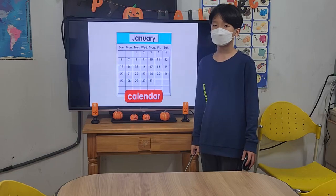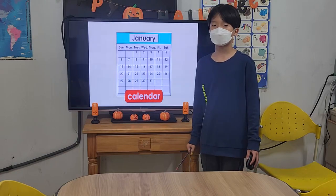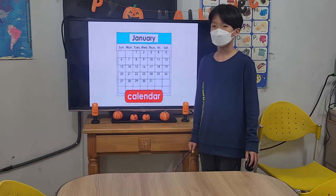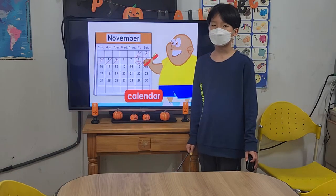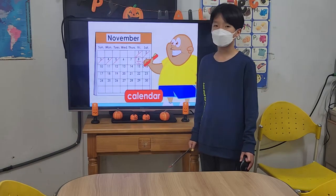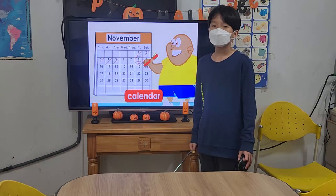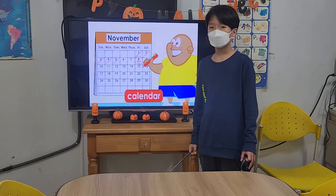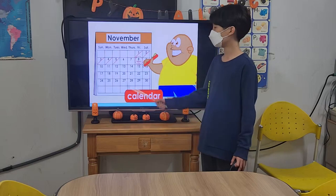Calendars help us keep track of our time, remember important dates, and plan future events.